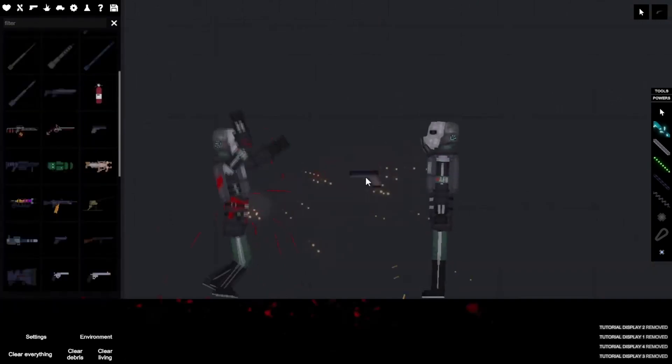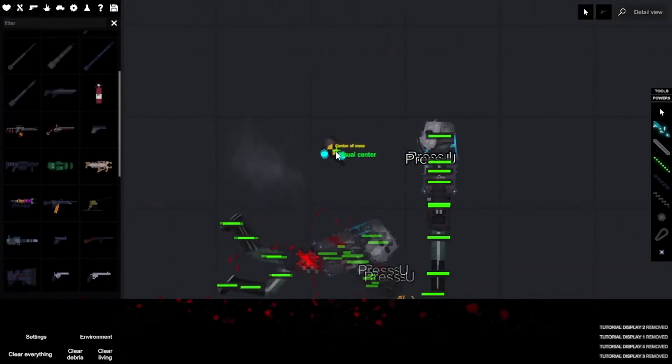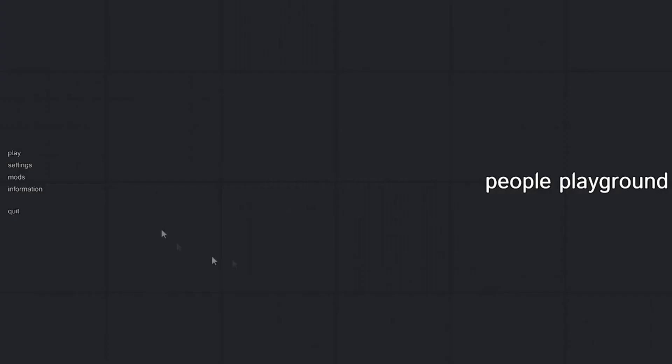So that's the video. Leave a like and go to my Discord server to get some games. Goodbye.